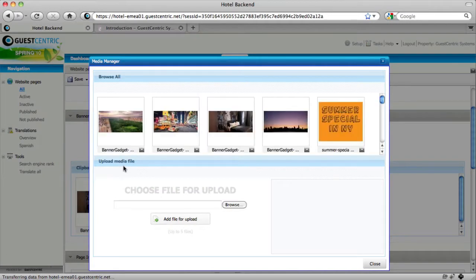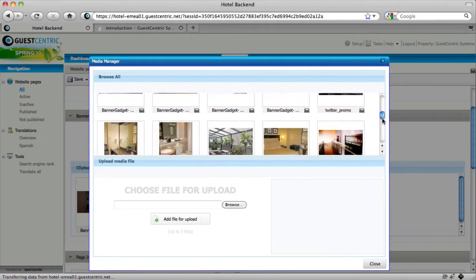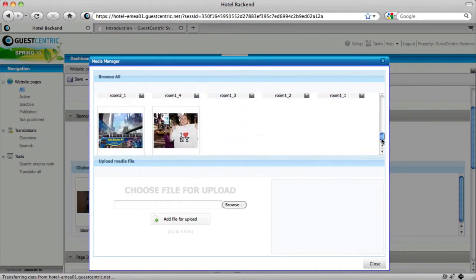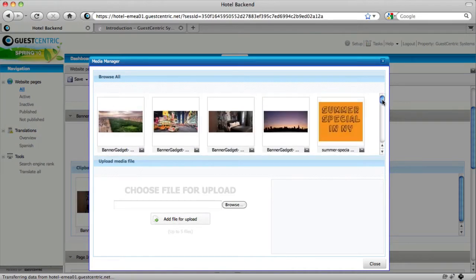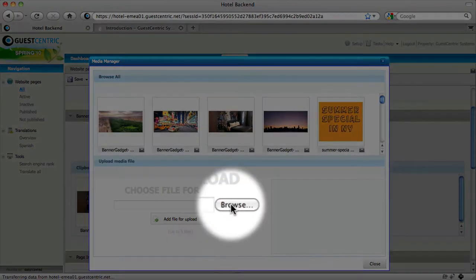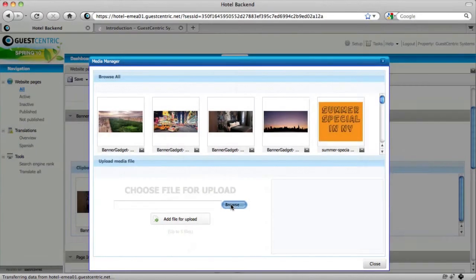This will open the media manager. In the media manager, you can store all the pictures that you want to use on your website. To add more pictures, you can browse them on your computer.